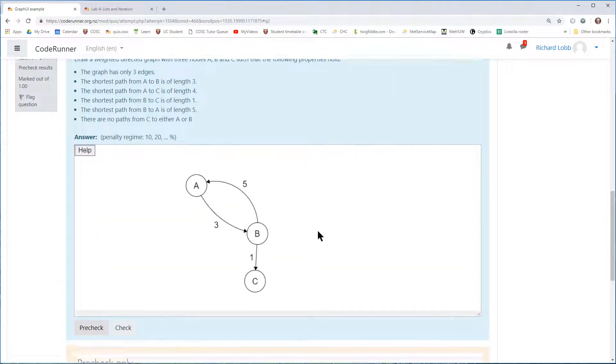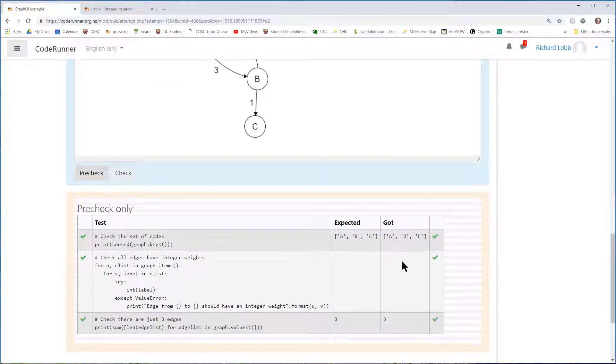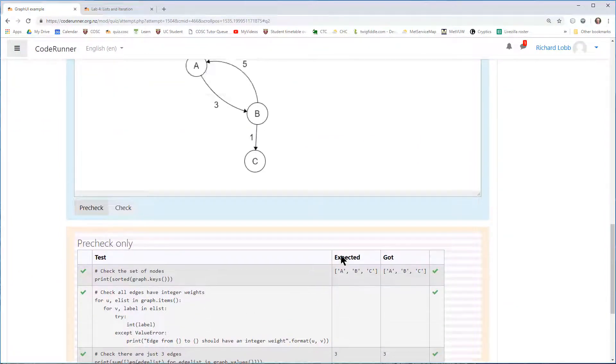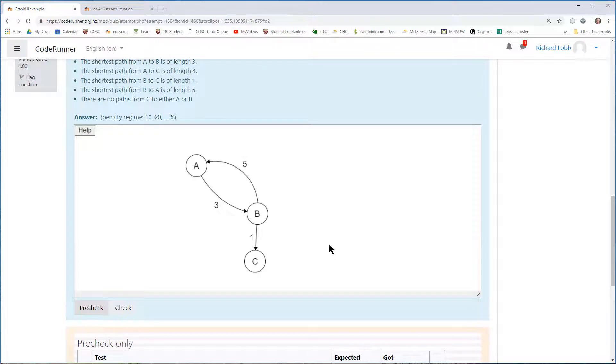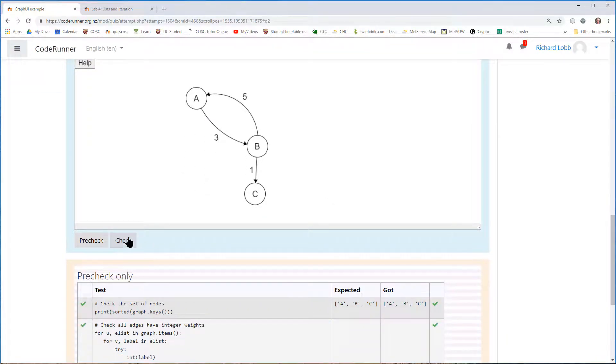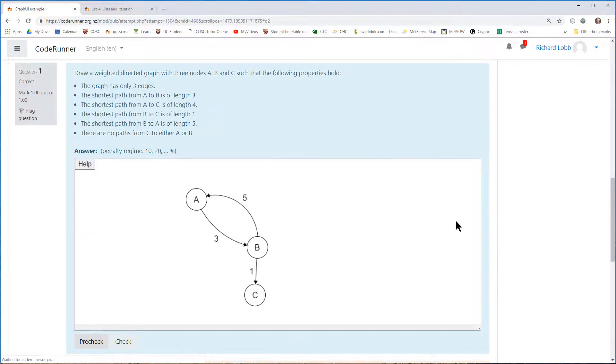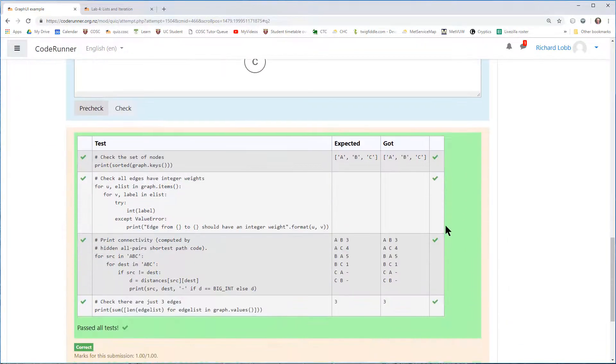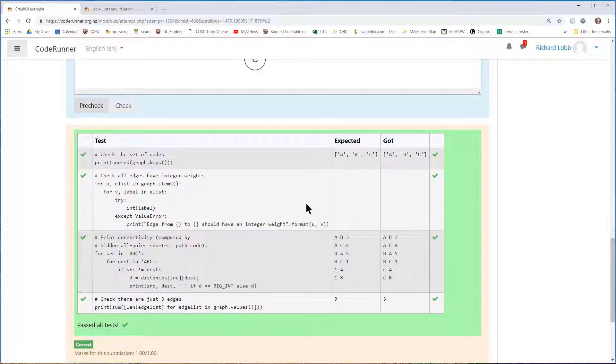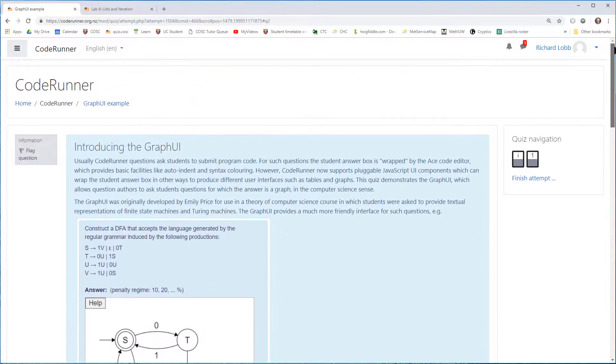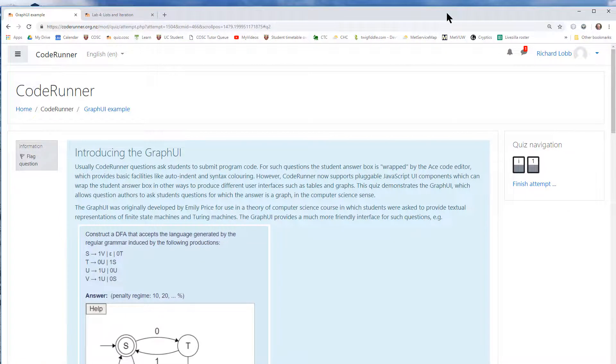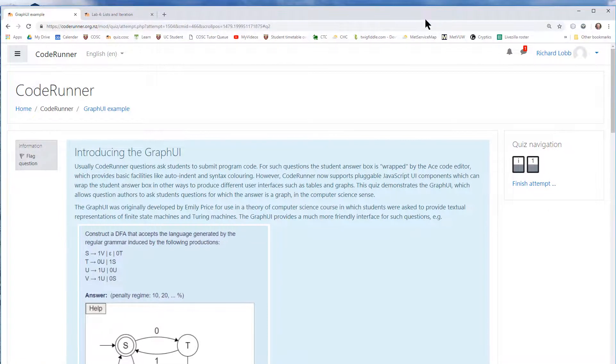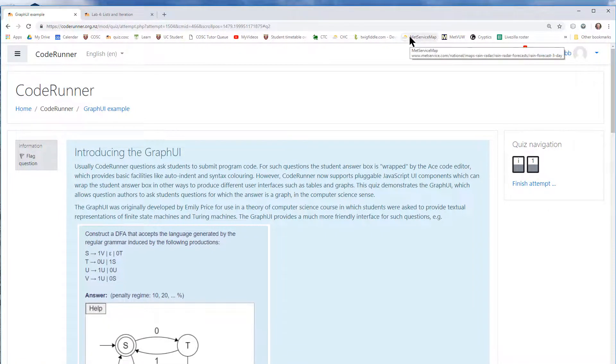I can pre-check it to make sure it satisfies the simple bits of the spec, such as the number of edges and the number of nodes. And then I can do the main bit of the check to make sure that the path lengths are all correct. So that's just given you some sort of flavor of what you can do with CodeRunner. Thanks for watching.